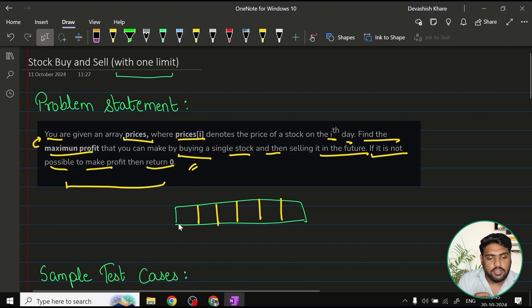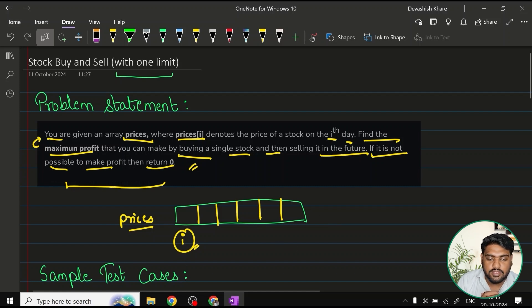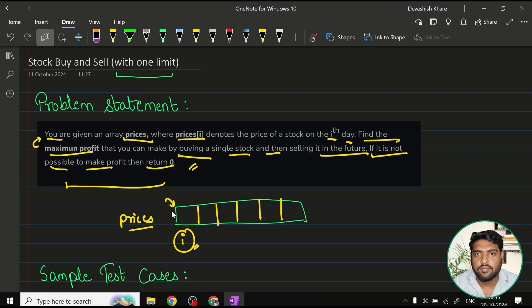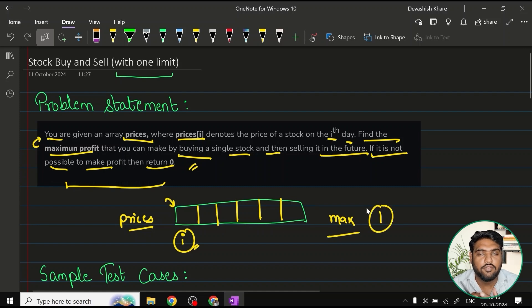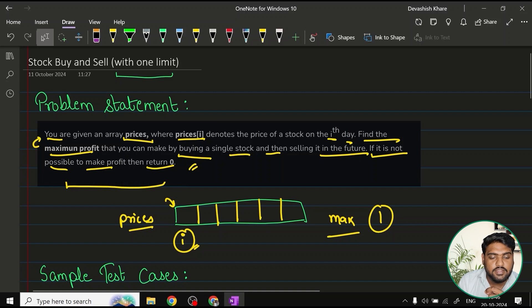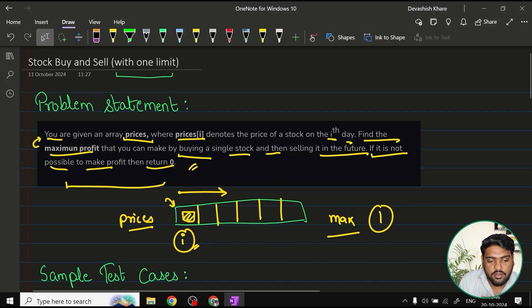In this array called 'prices', every i-th price denotes the price of the stock on that particular day. You have to buy a stock on one day and on any future day where you are making a profit, you sell it. The profit should be maximum and you have to make only one transaction of buy and sell. We can only travel in one direction — we cannot go into the past to buy or sell. If we bought the stock somewhere, we can only sell it afterwards.